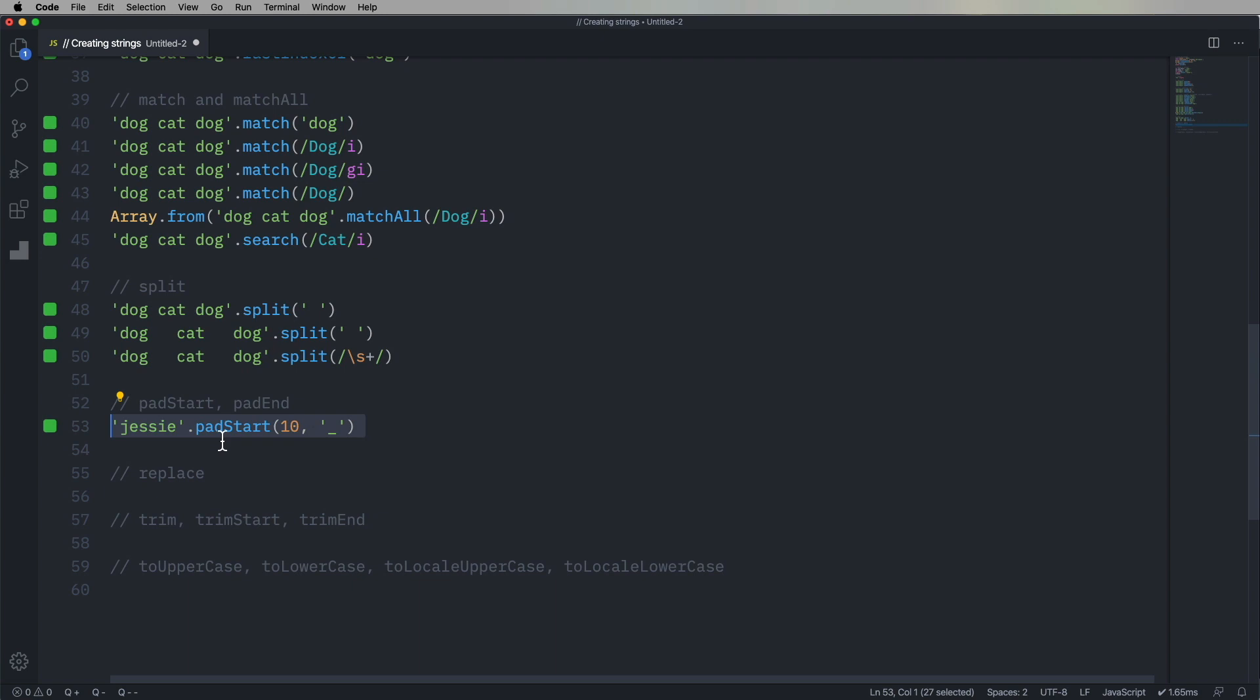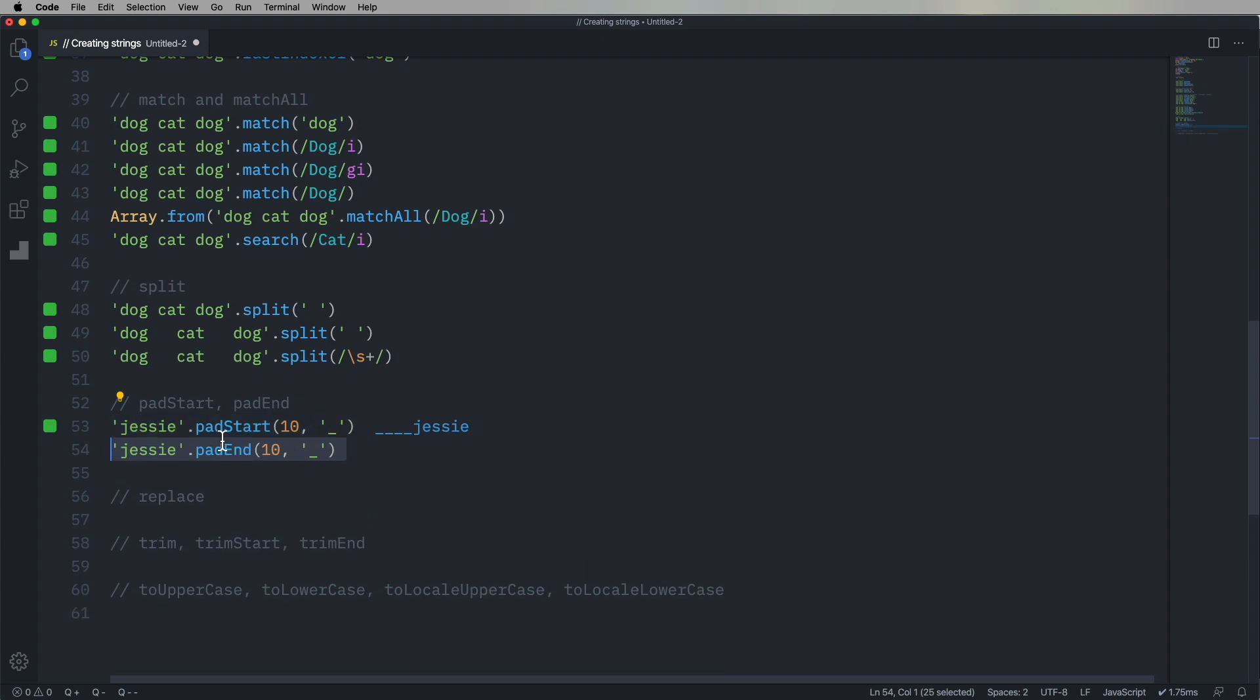Okay, let's have some fun around padding. So we'll take Jesse, and we'll make sure that Jesse is 10 characters wide by padding to the start using an underscore. Pad to the end, again, using underscore. That just makes it so it's easy to see. You can use spaces. You can use whatever you want.